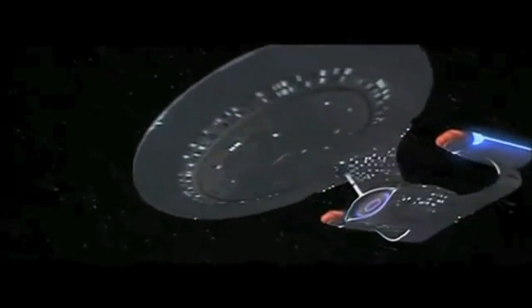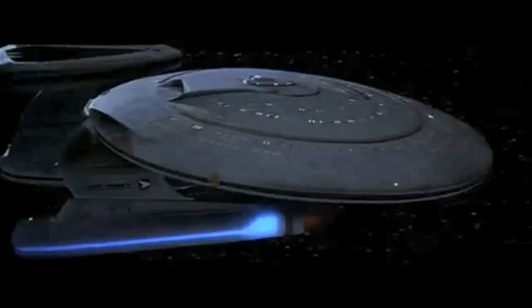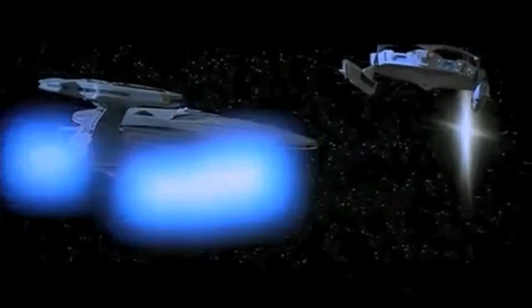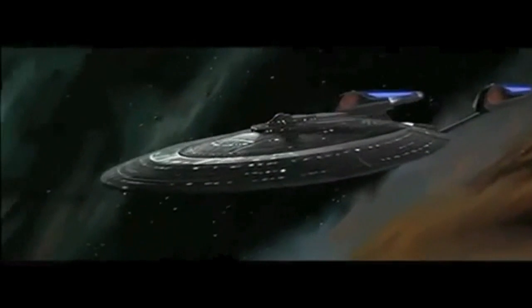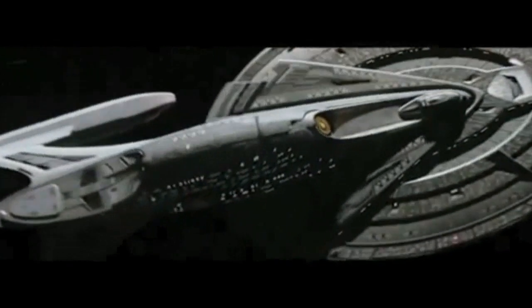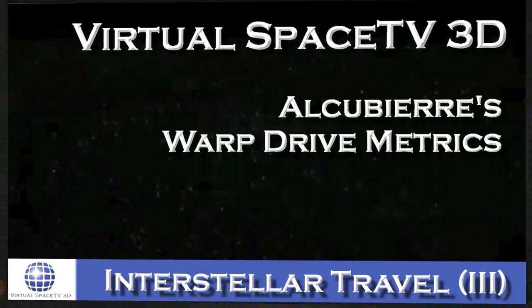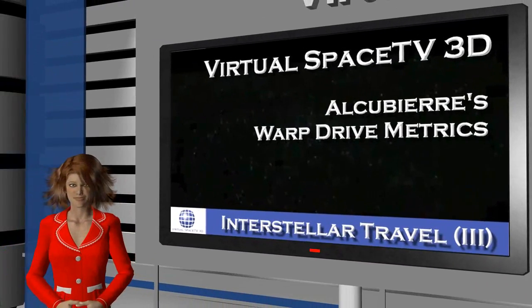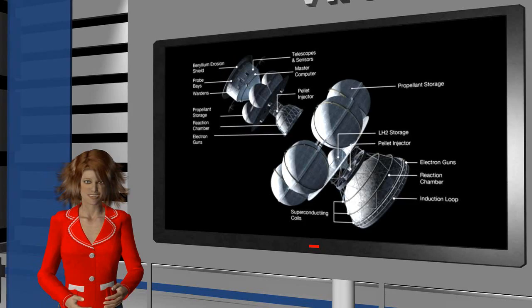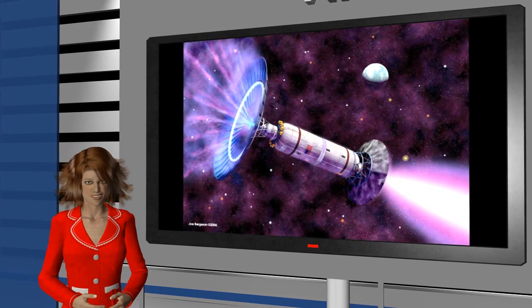This video is brought to you by S.T.A.R. In the previous episodes we saw that with conventional propulsion based technologies, humanity will never be able to reach out to the stars.